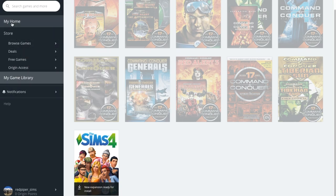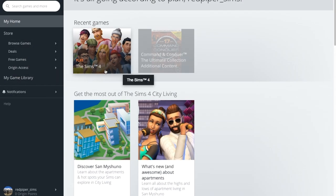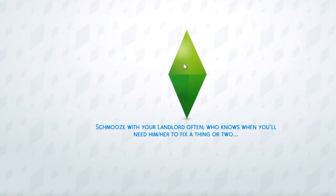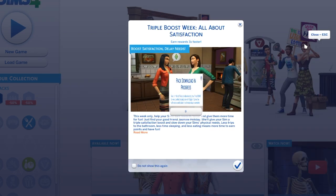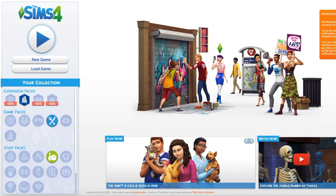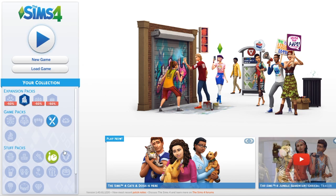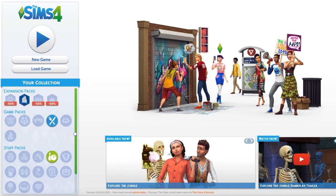So what I did is click on home and then I've clicked on Sims 4. And I got a welcome message about City Living and also a notification that pack download is in progress, which is probably for the other Sims 4 game packs that I've bought together with this bundle.